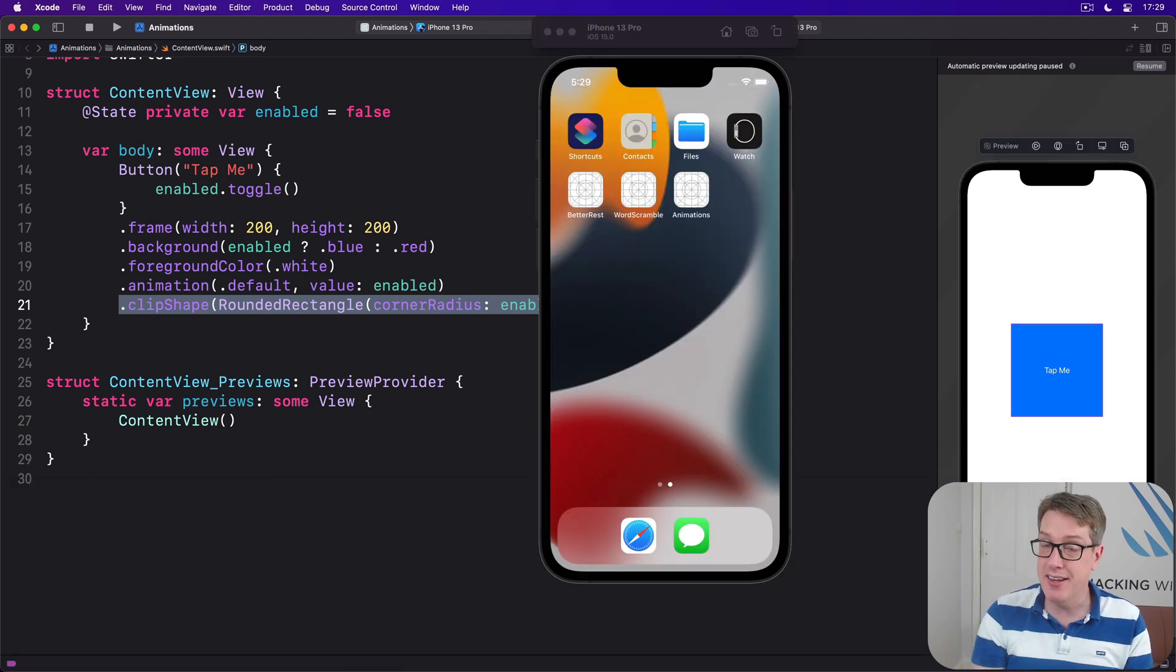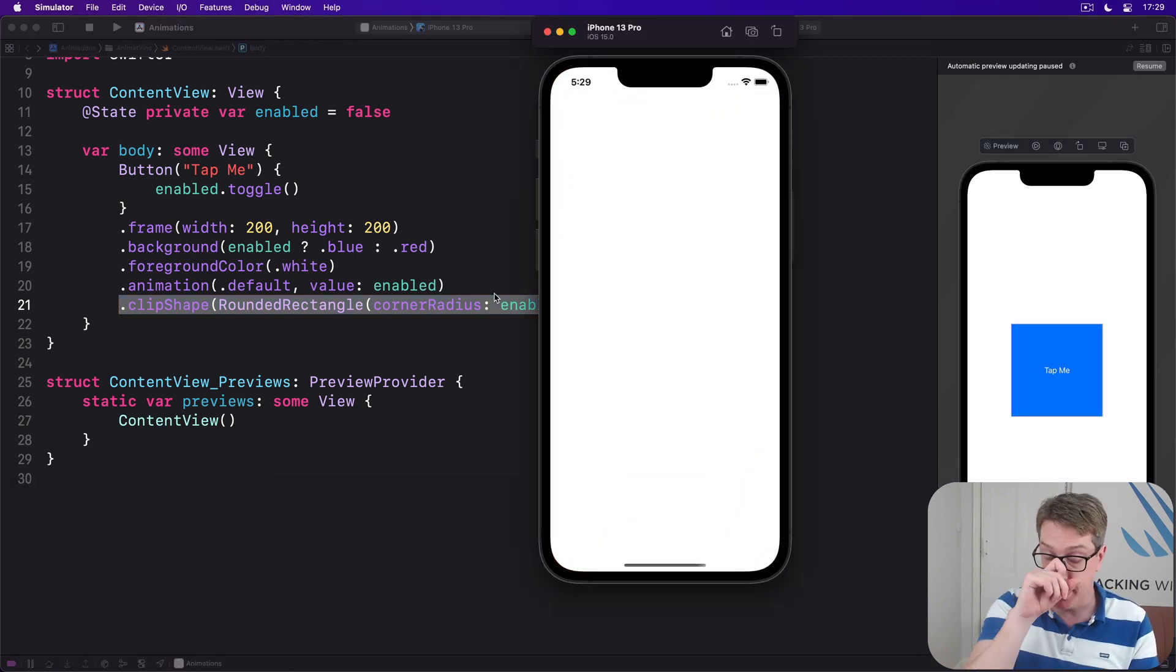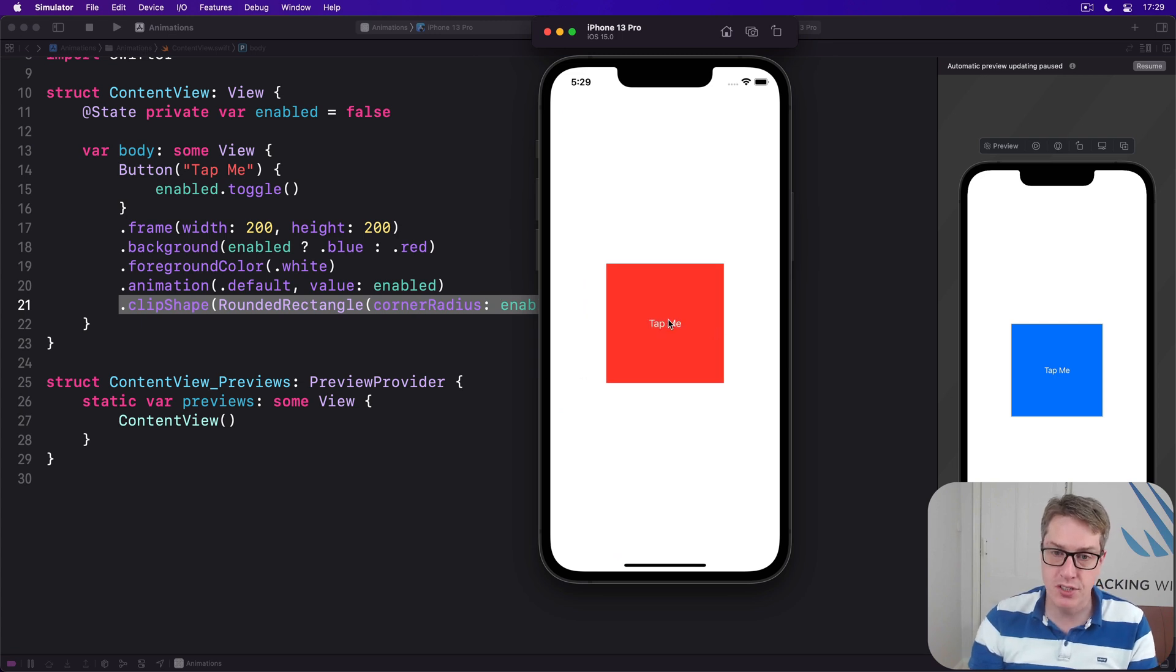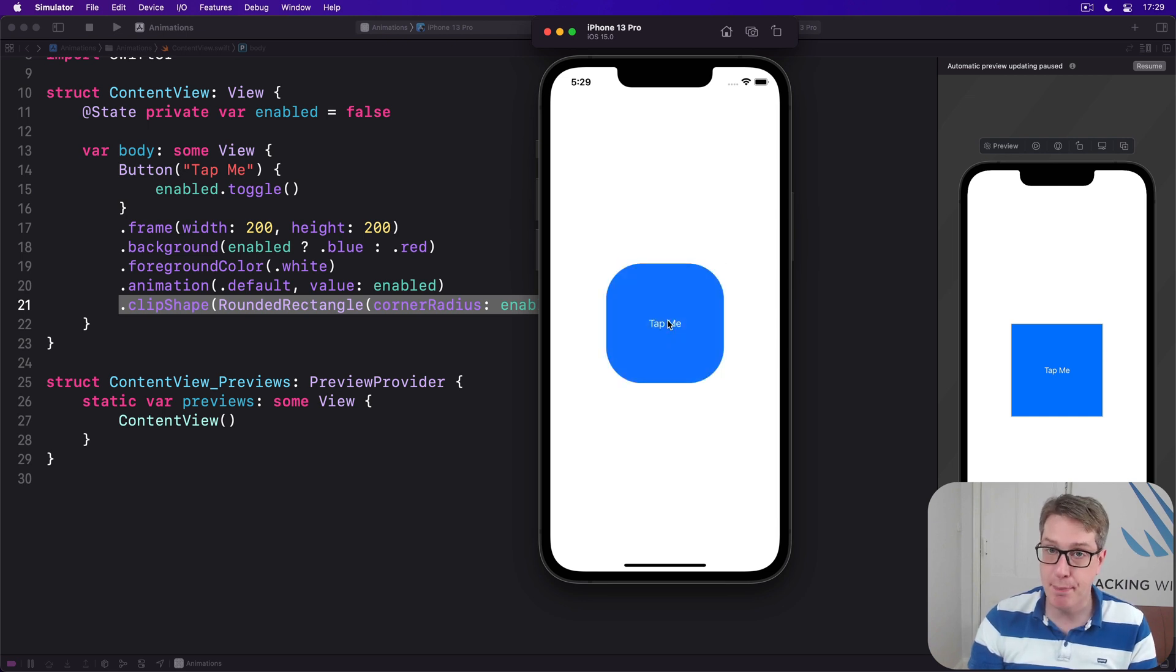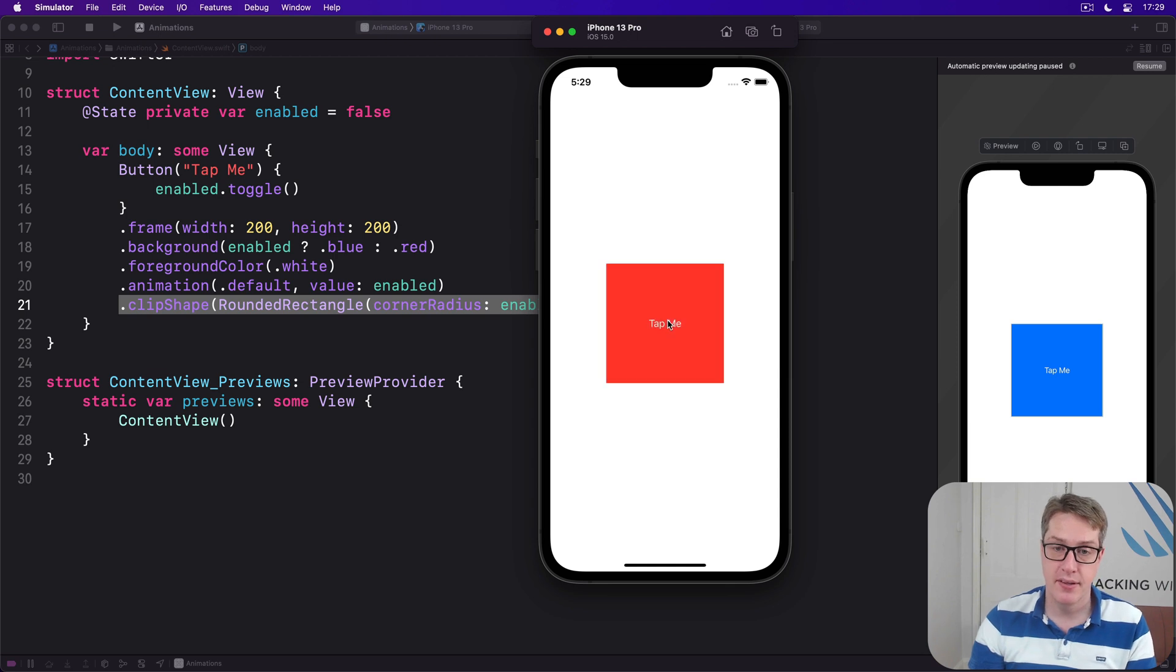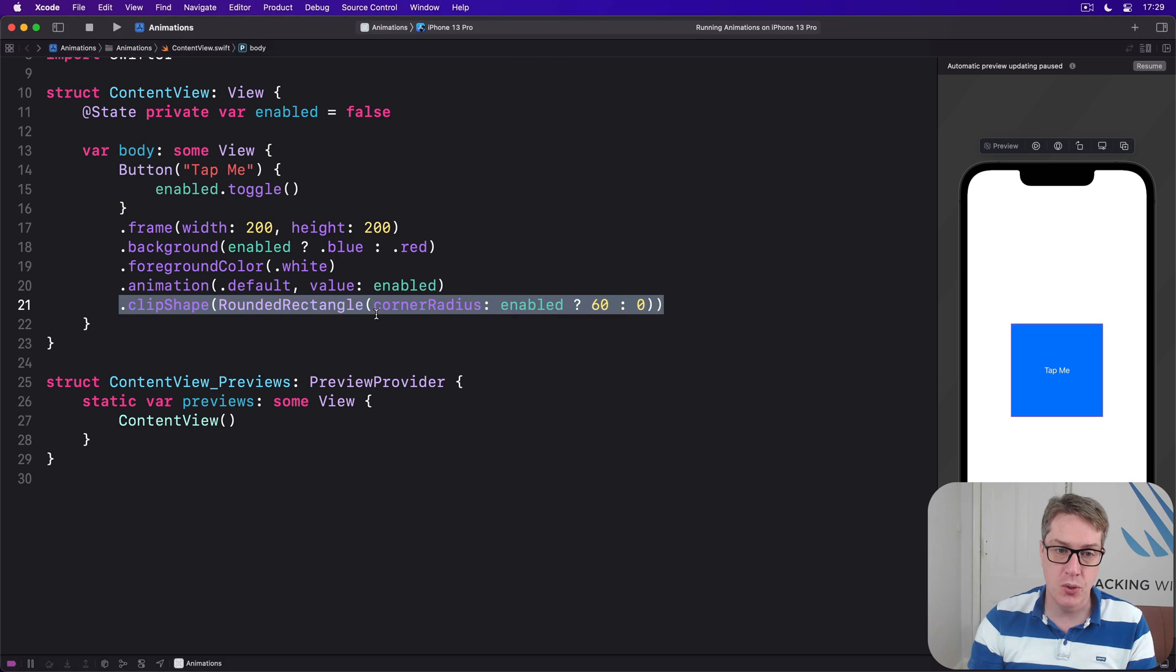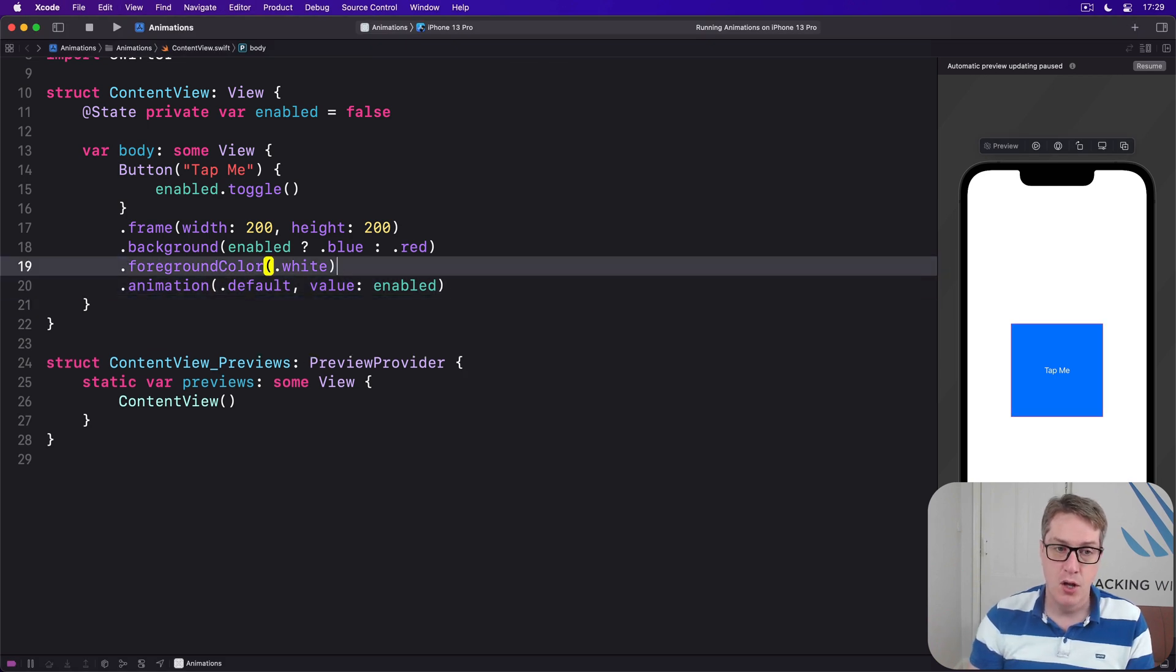Now when you run this program you will see, hopefully, tapping the button will still move between blue and red with animation, but the clip shape changes immediately. That part does not animate. Hopefully you can see where we're going next. I'd like you to move the clip shape modifier before the animation like that.